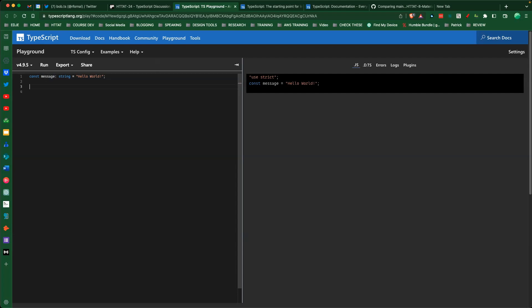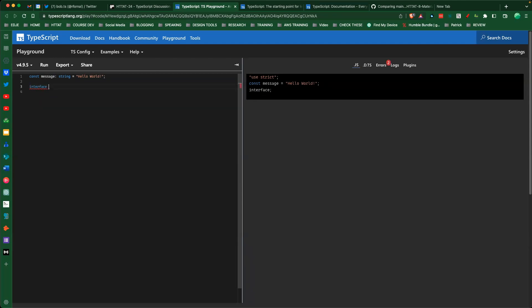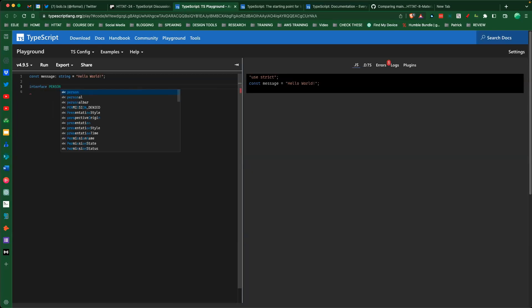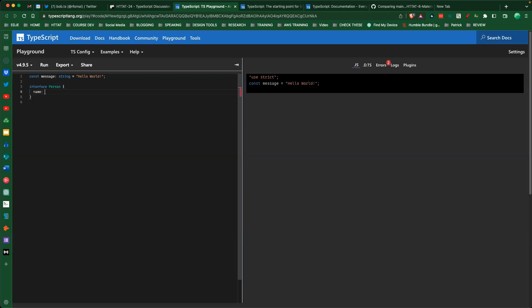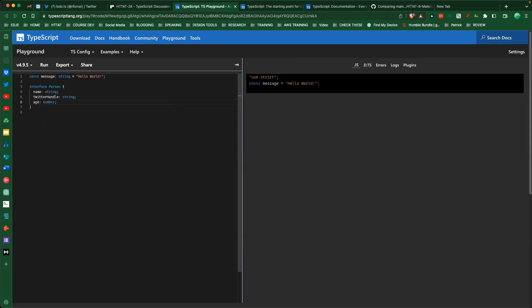Let's build something more complex. We're going to create an interface called Person. Our person is going to have a 'name' of type string, a 'twitterHandle' of type string, and an 'age' of type number. So we build a person and create 'bob' of type Person. Notice the red line - it's going to fail until we provide all required fields.